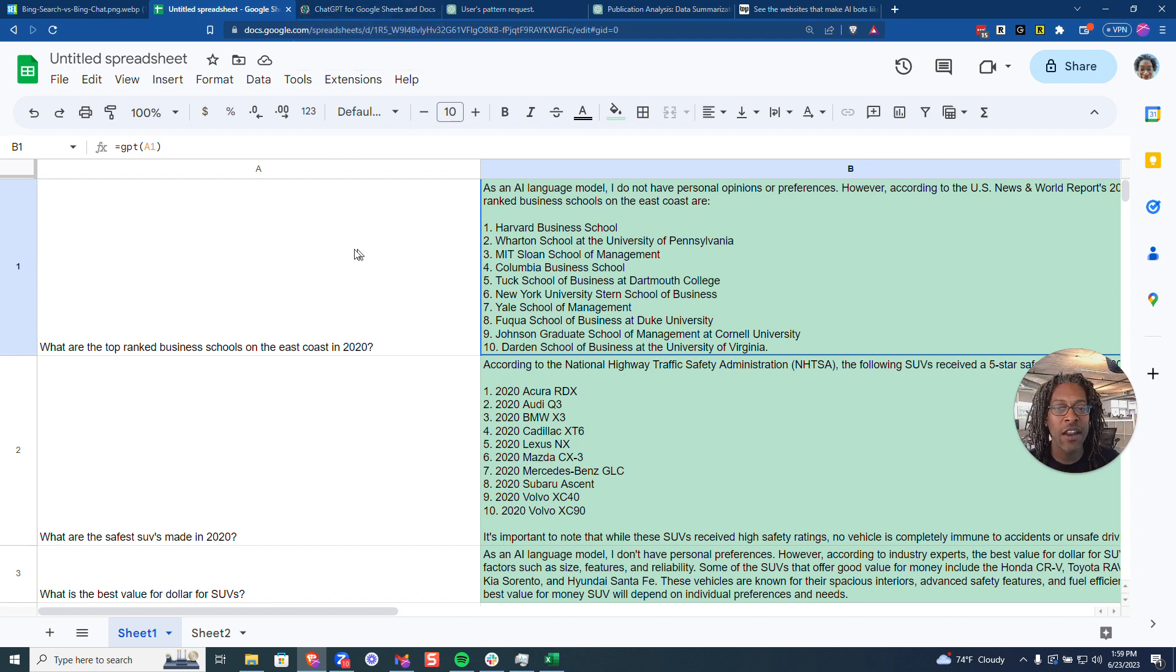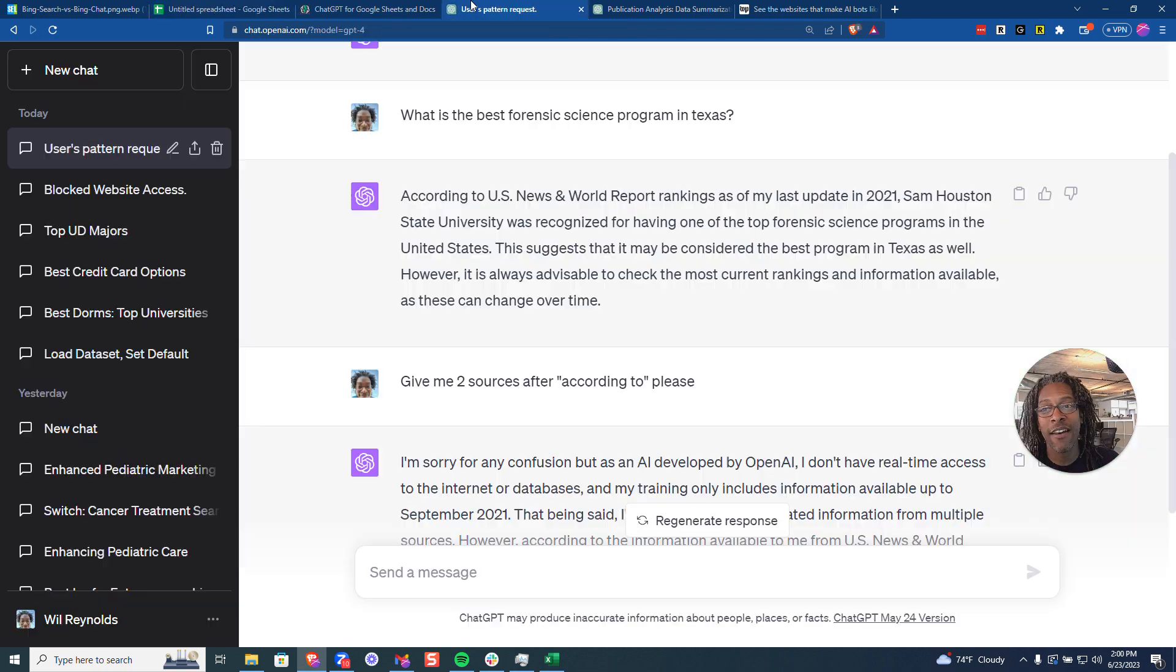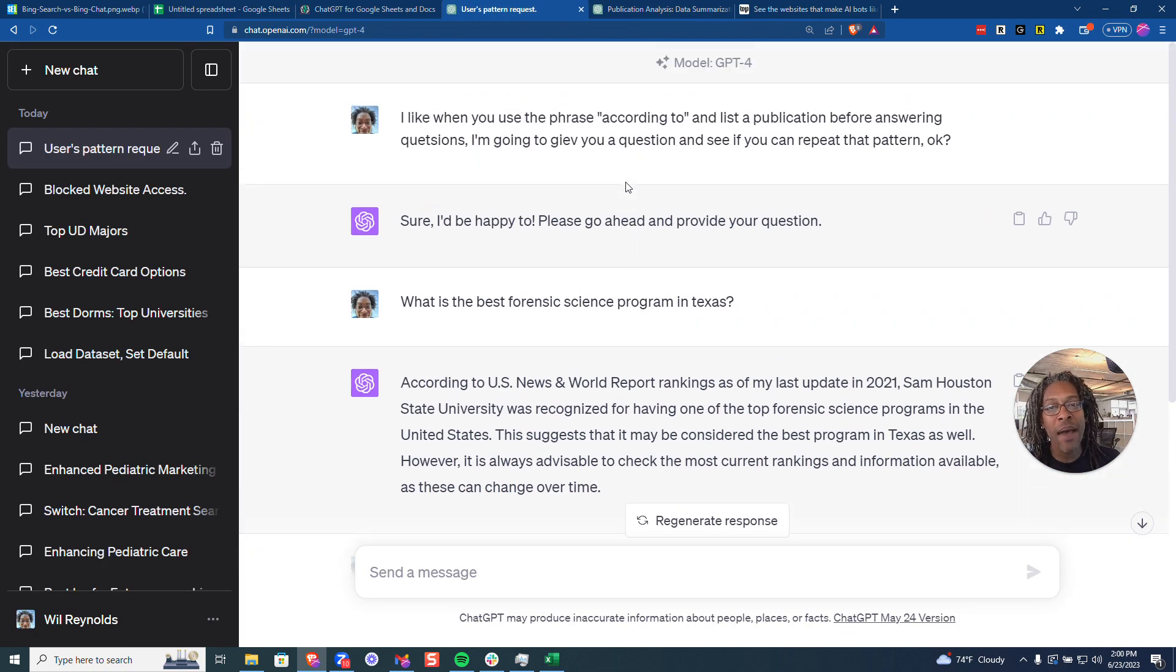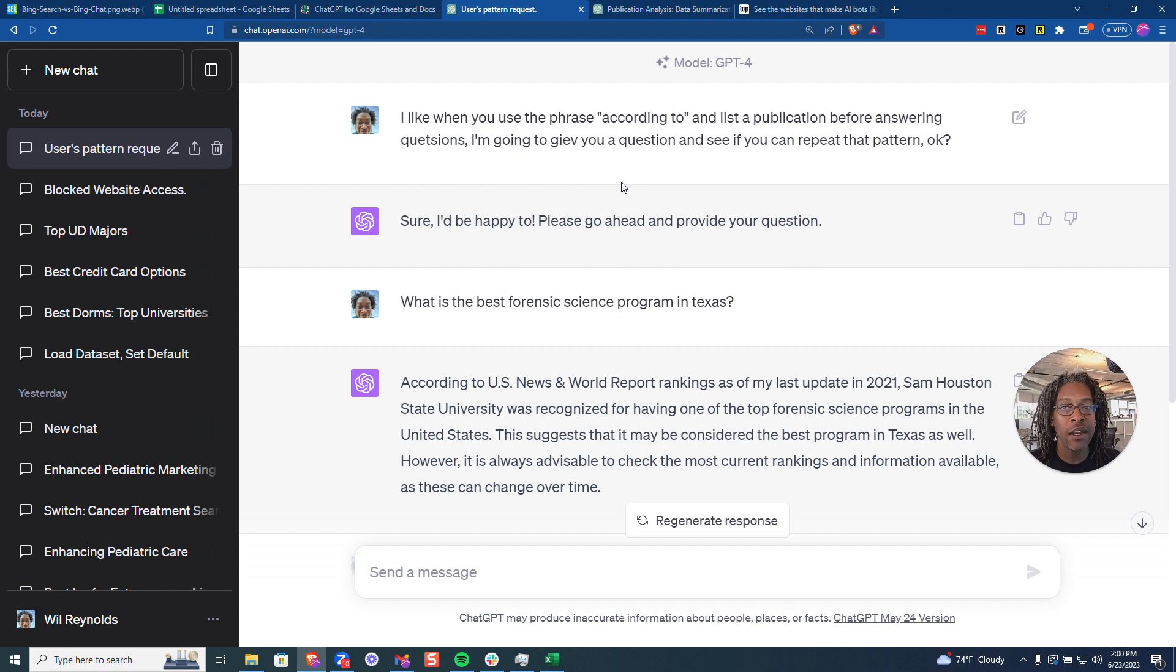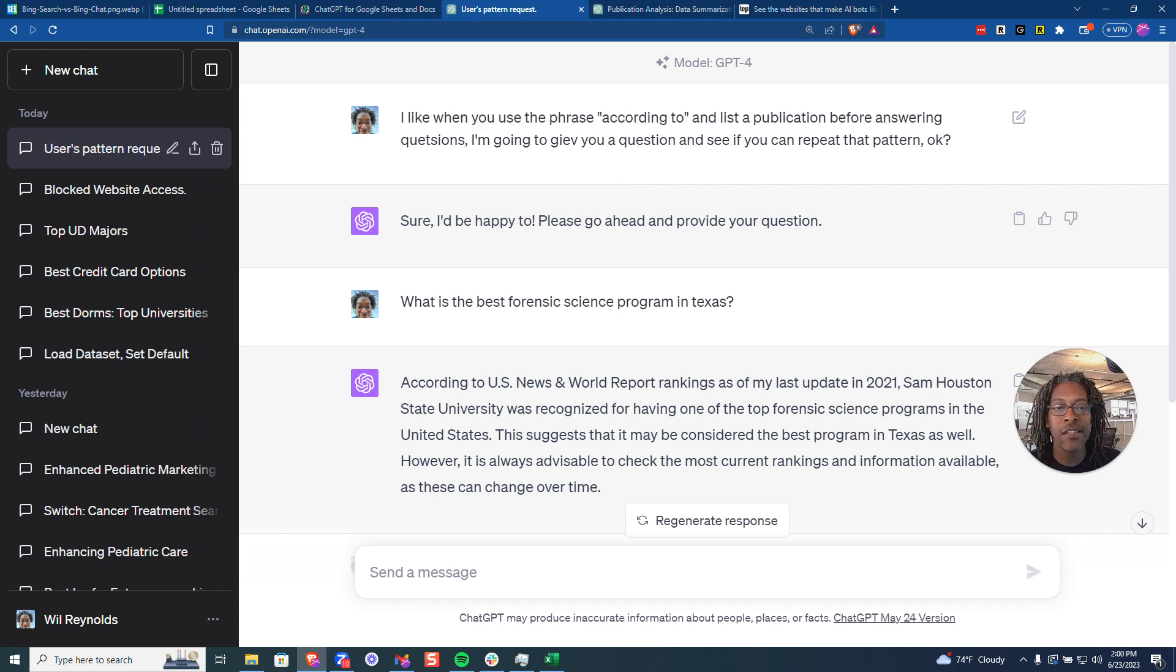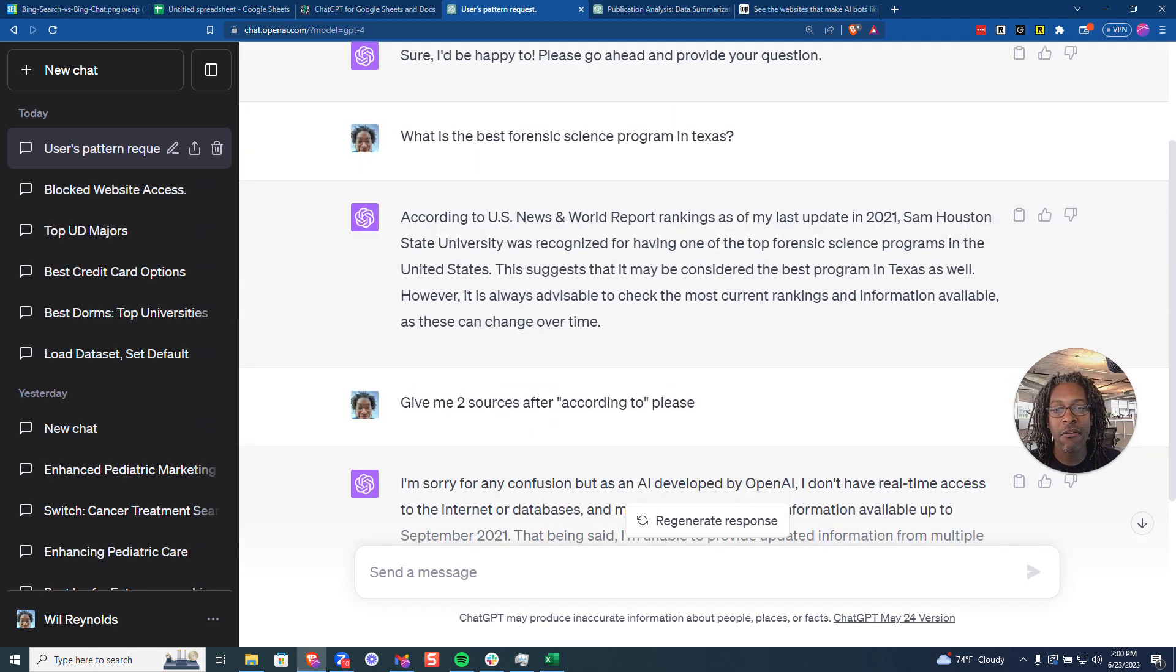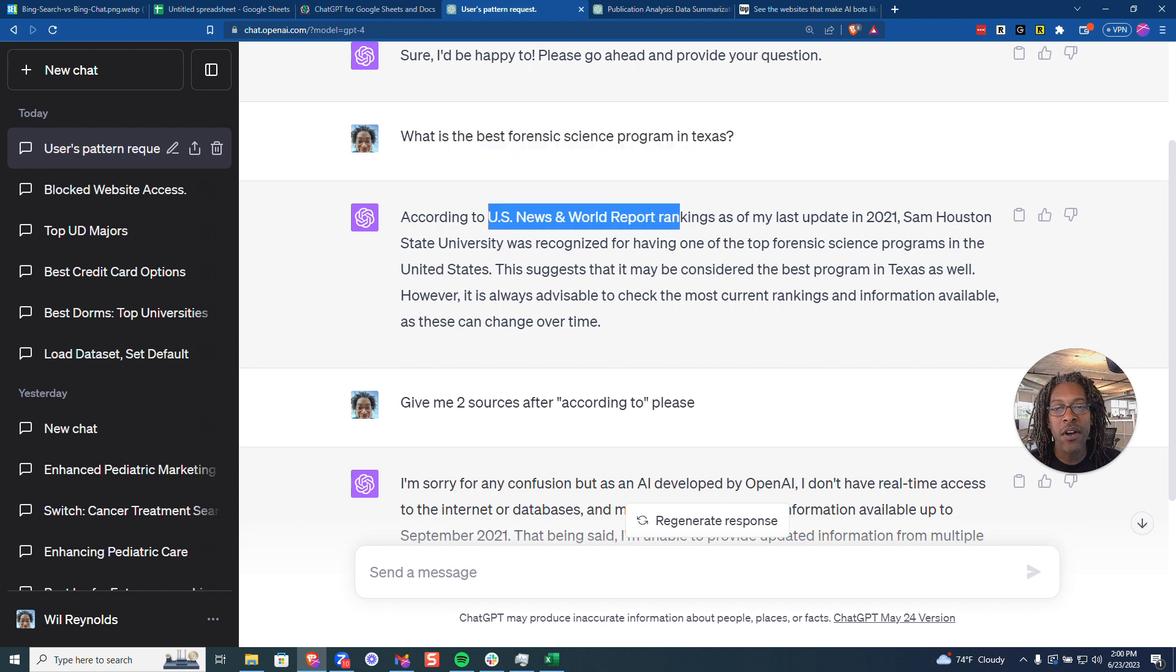Let me just show you a few advanced ways to try to trick ChatGPT into giving you which publications you might want to start trying to get mentioned in more. Now there might be some hallucination going on with some of the publications, but to be honest I'm finding ChatGPT does not hallucinate as much for the kind of queries that I'm doing as Bard. So I said, I like when you use the phrase according to and list a publication. I'm going to give you a question, can you repeat the pattern? So I go, what is the best forensic science program in Texas? And it gives me according to U.S. News and World Report.